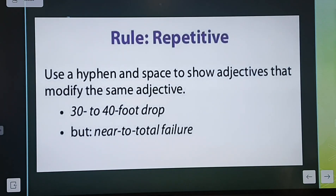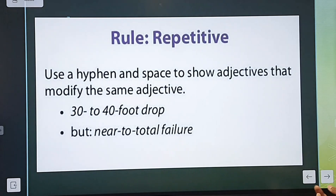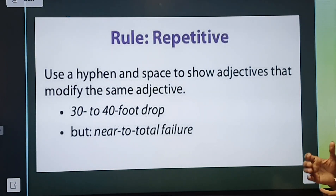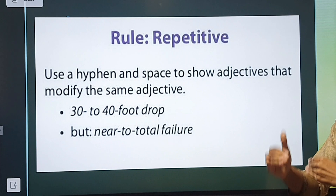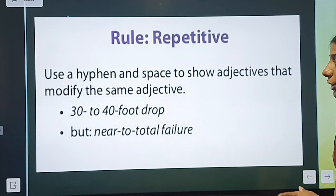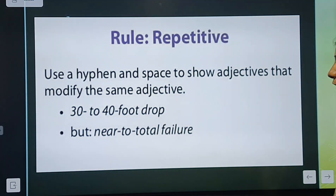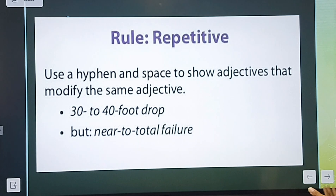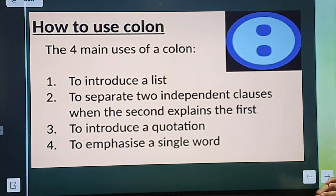We also use a hyphen and a space to show adjectives that modify the same adjective — adjectives that are modifying another adjective. For example: a 30- to 40-percent drop but near-total failure. Here are some examples of how hyphens are used, and we will further discuss this in our live classes as well.